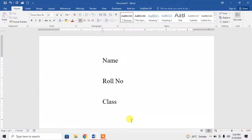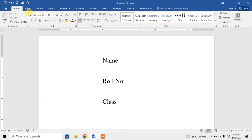Hi friends, in this video you are going to learn how to insert a fillable line in Microsoft Word, or a line in front of any text. For this, I am going to show you two methods.